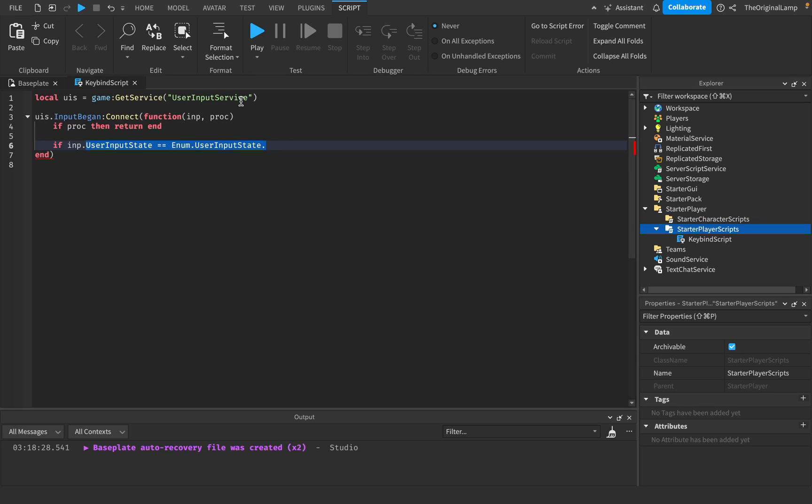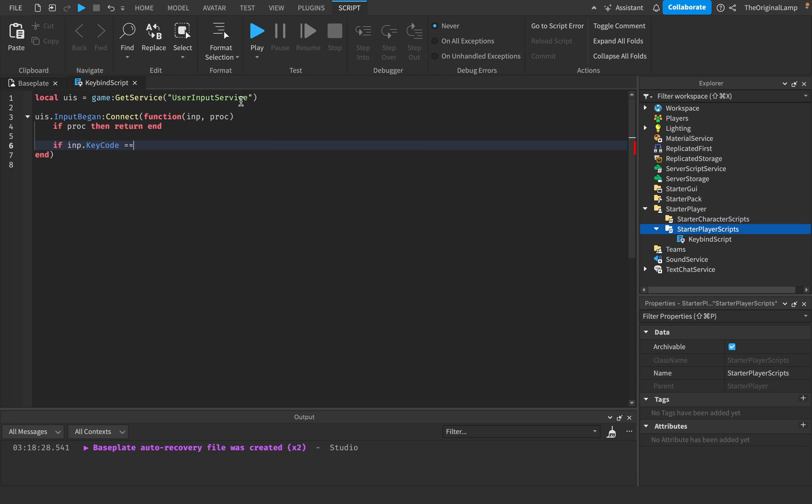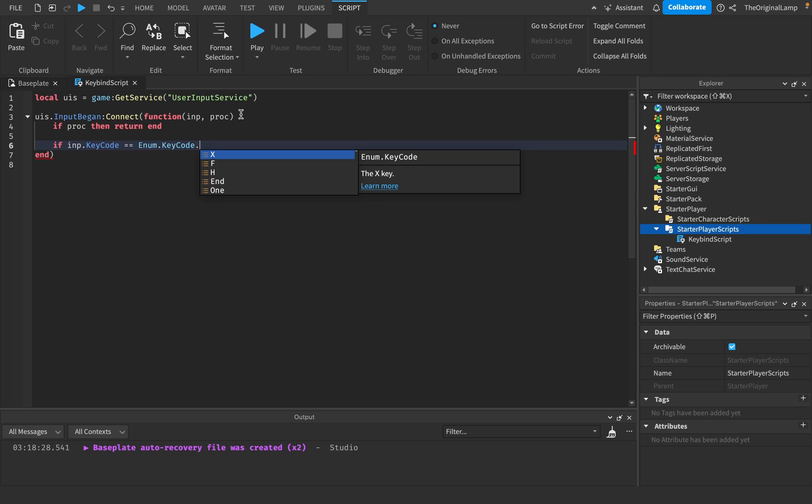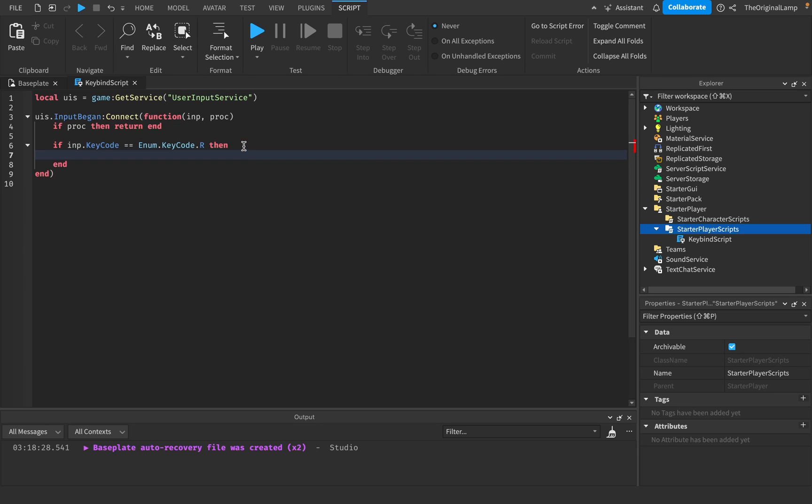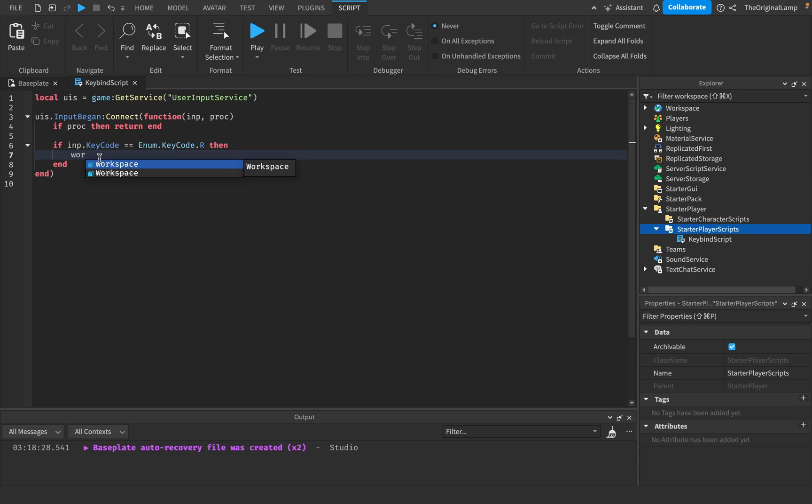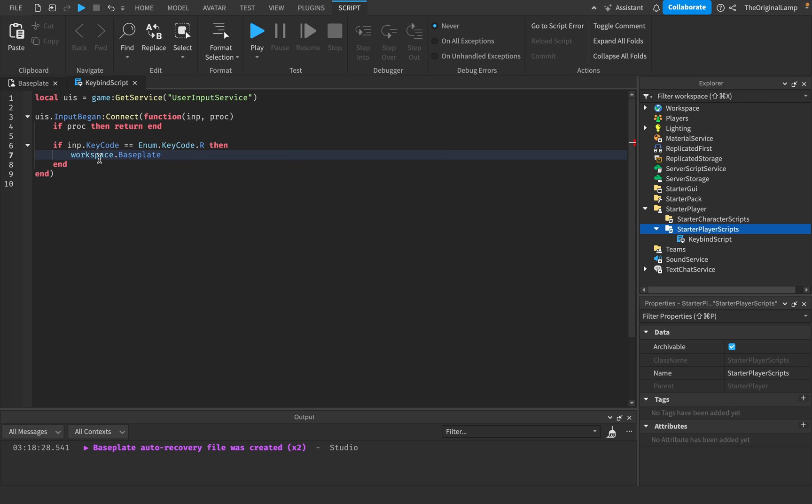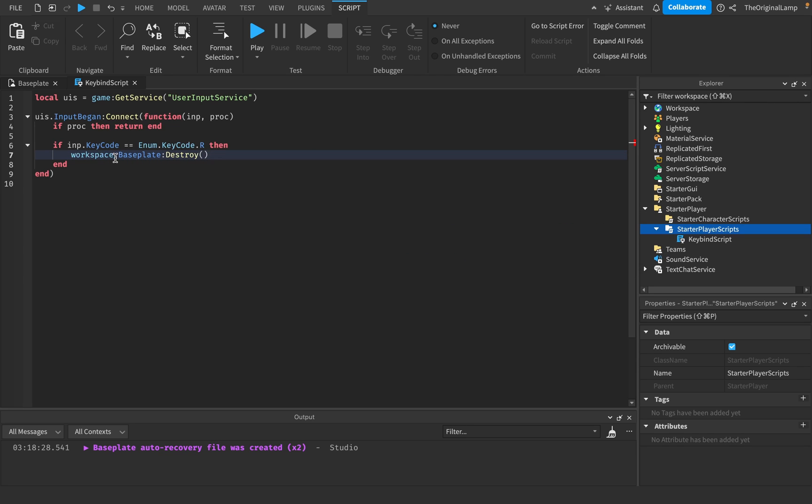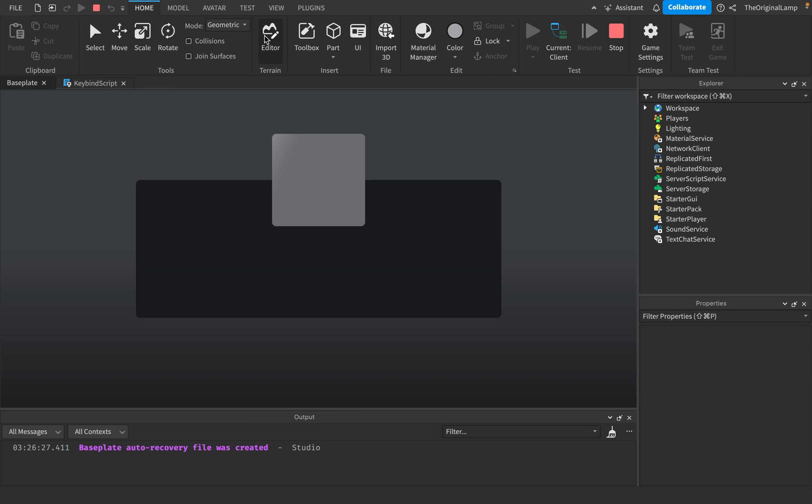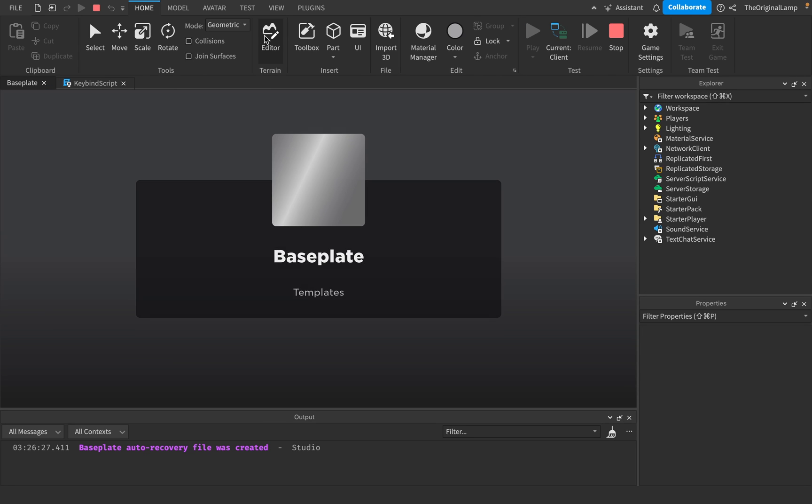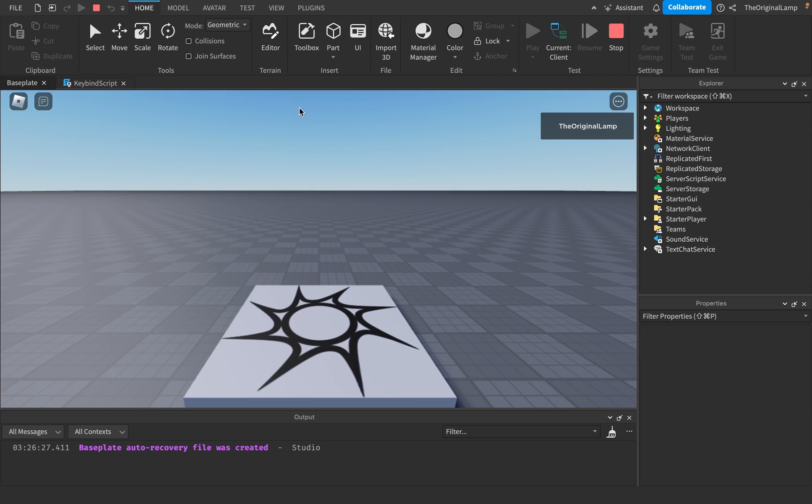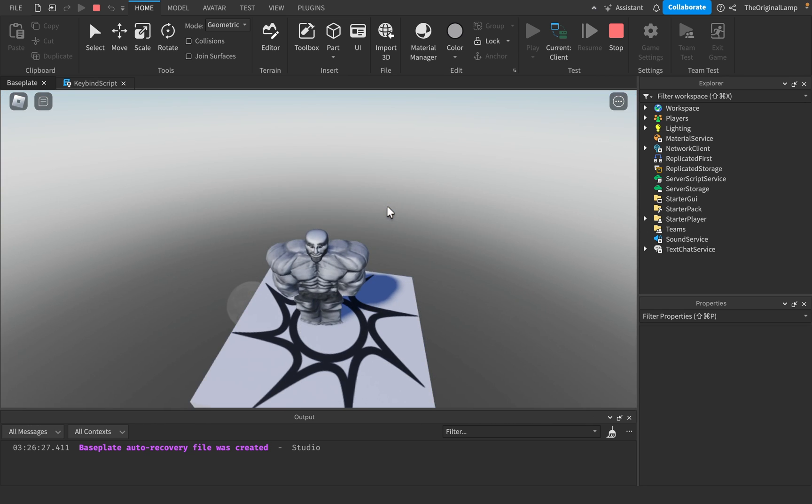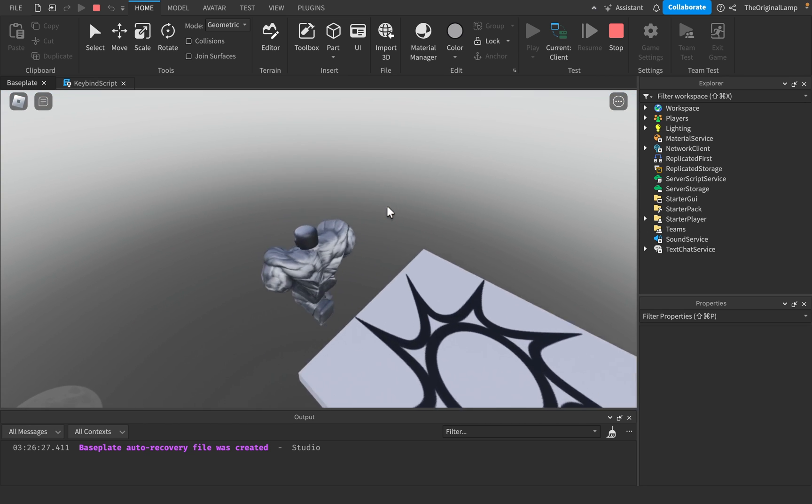So we're going to do key code. We're going to say, if key code is equal to enum key code. Let's say R. Okay. Why not then? So then if the player presses R, then we could workspace dot base plate, destroy, which because we're doing this on the client, it's not going to destroy it like on the server. So, you know, it's not going to actually like be destroyed technically, but if I press R right now, there we go.